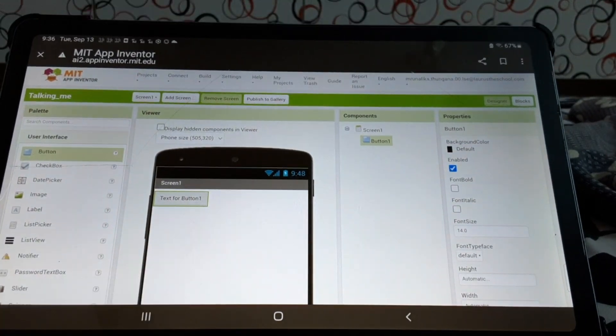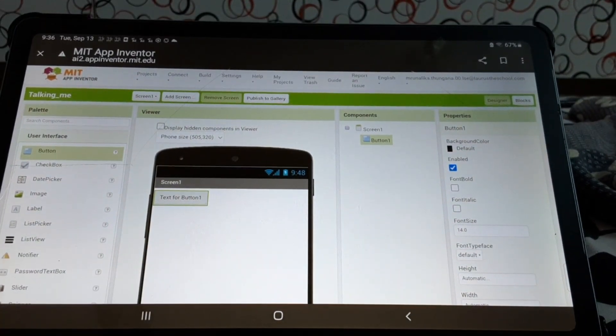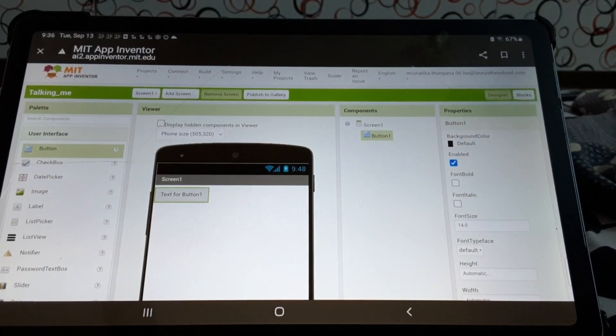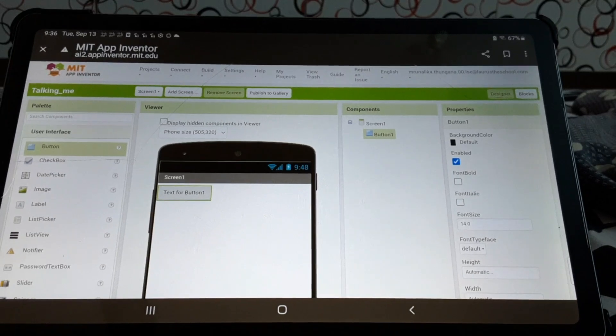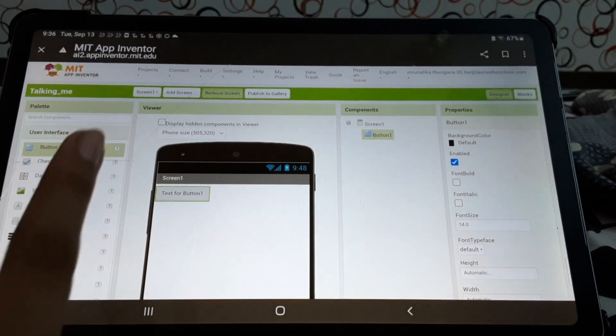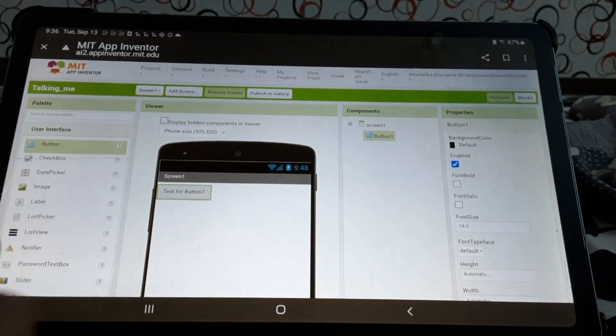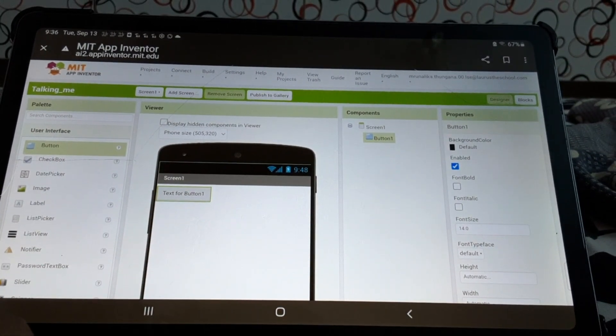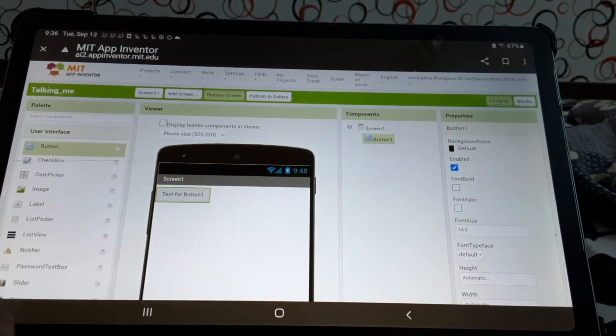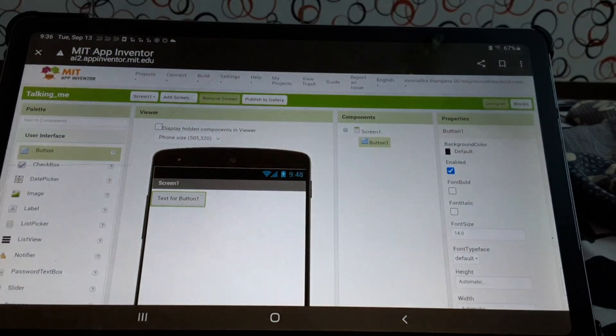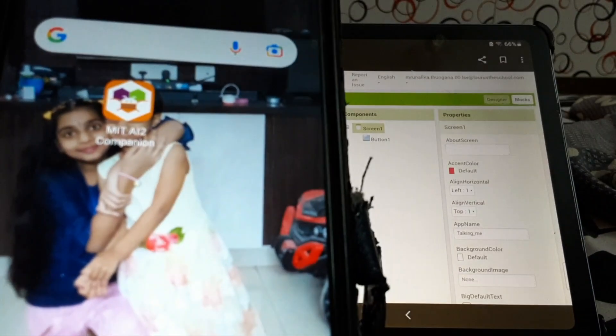Text for button 1. It will be as default. Now, if you want to check, we should always check while creating. So, what we'll do. We'll open our phone.